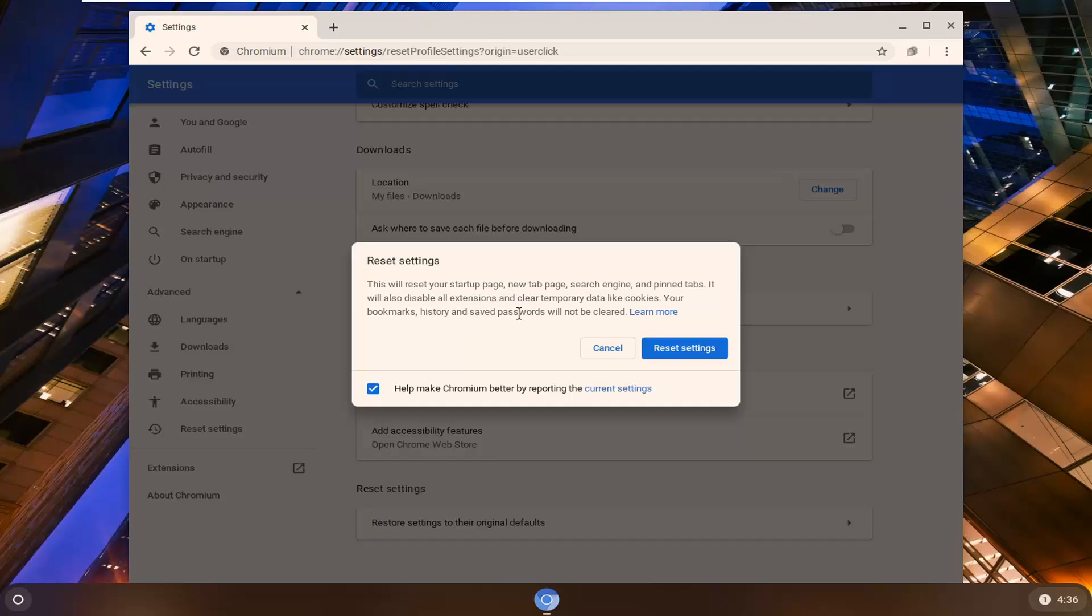Your bookmarks, history, and saved passwords will not be cleared. Select the Reset Settings button at that point, and that will reset the browser.